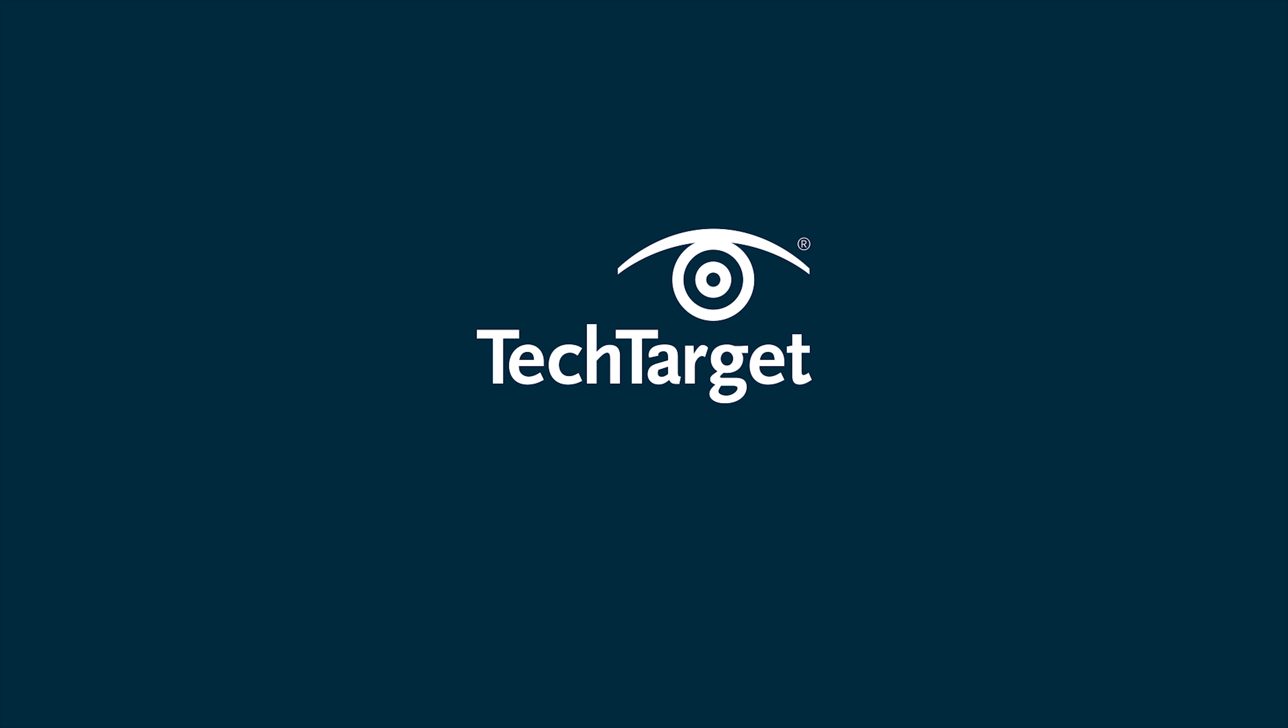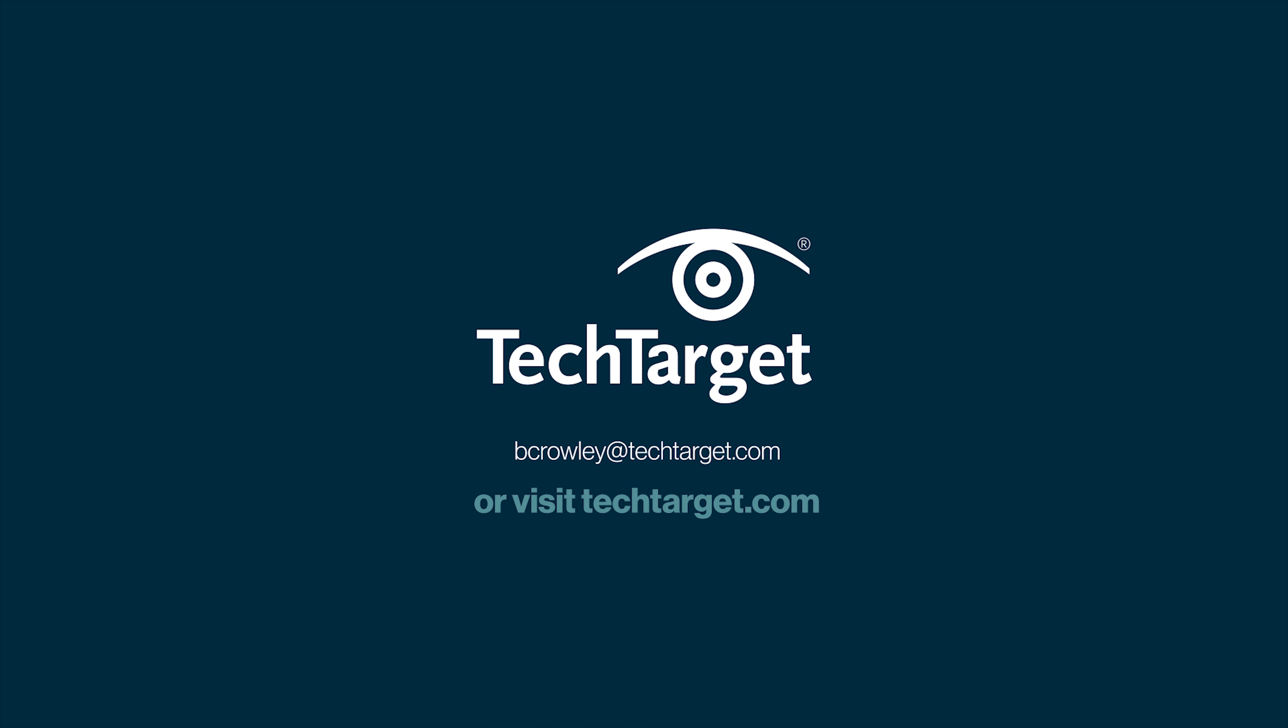So if you'd like more information about any of these use cases, please write me at bcrowley at techtarget.com or contact your TechTarget representative.